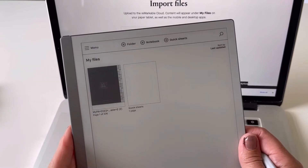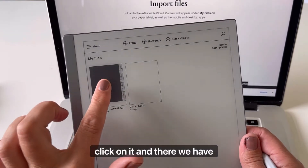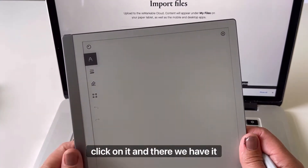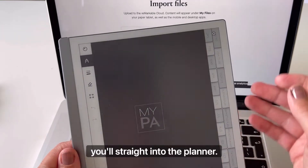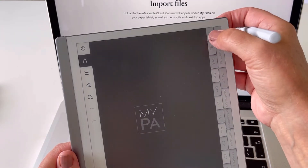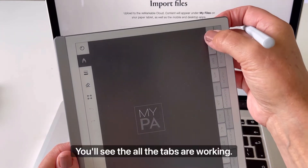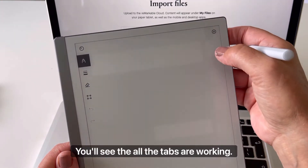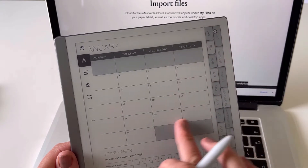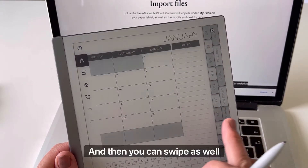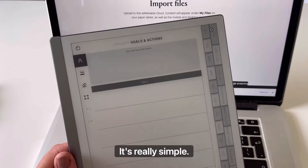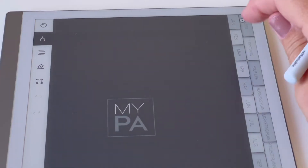Magically it will then appear on your Remarkable 2 — just click on it and you're straight into the planner. You'll see that all the tabs are working, and you can swipe to turn over the pages. It's really simple.